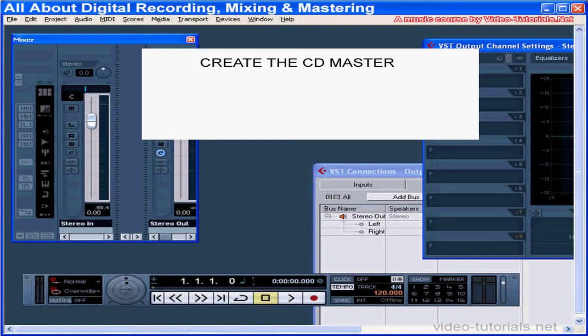The audio CD format was created in the 1980s by Sony and Philips. Digital audio files on CD are different than WAV files that play on your computer.